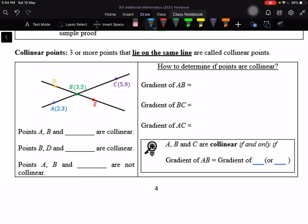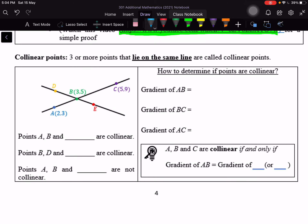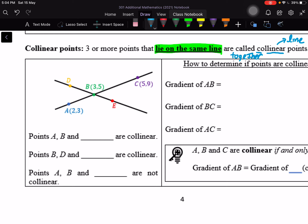In this video we will discuss what are collinear points. When three or more points lie on the same line, they are called collinear points. The word 'linear' means line, and 'co' means together, so collinear means they lie on the same line together. For example, points A, B, and C are collinear because they all lie on the same line.